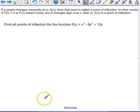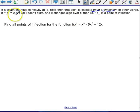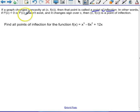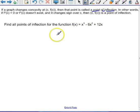So now let's define a new term: point of inflection. If a graph changes concavity at some point (c, f of c), then that point is called a point of inflection. In other words, if f double prime of c equals zero or f double prime of c doesn't exist, and it changes sign over c, then (c, f of c) is a point of inflection. So let's find all points of inflection for this function.